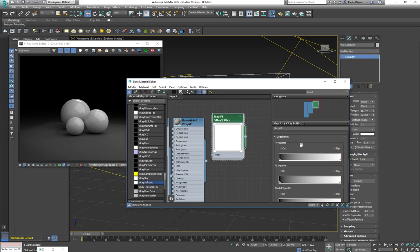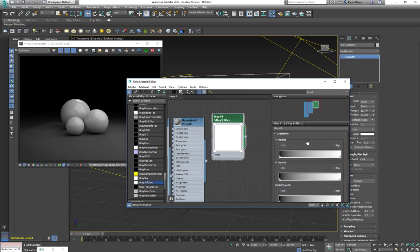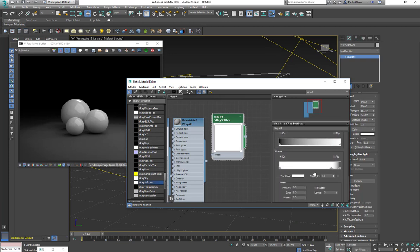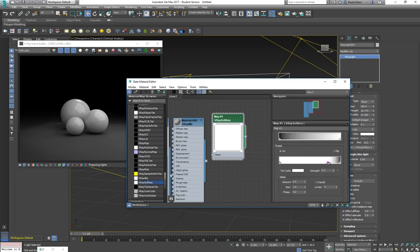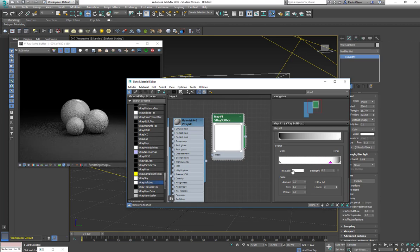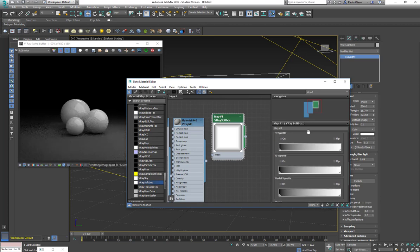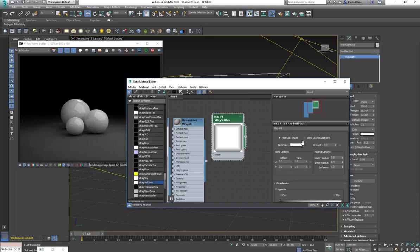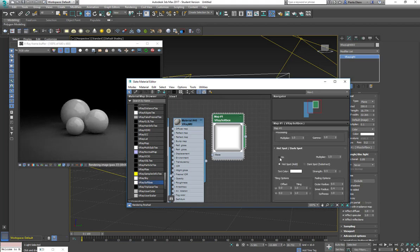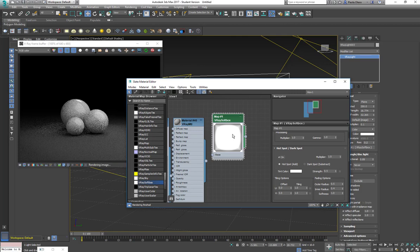Other options in the softbox, I can have vignettes, I can have this frame. I can say how much is the gradient of the frame changing. I can change the color, of course. It's a procedural texture for me to create a softbox. I can also tell it to have a hotspot.